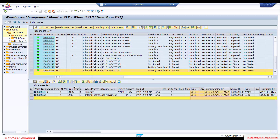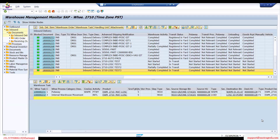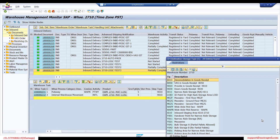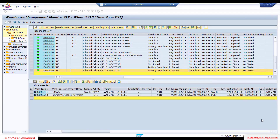You can see that the source is 9010, which is the staging area GR zone, and the LOID is the intermediate point. You know that LOID is a destination point — that's what we defined last time. The HU remains the same on the source and destination because we are not doing any packing. So source bin, source HU, and the same thing: destination bin, destination HU, and destination storage type.